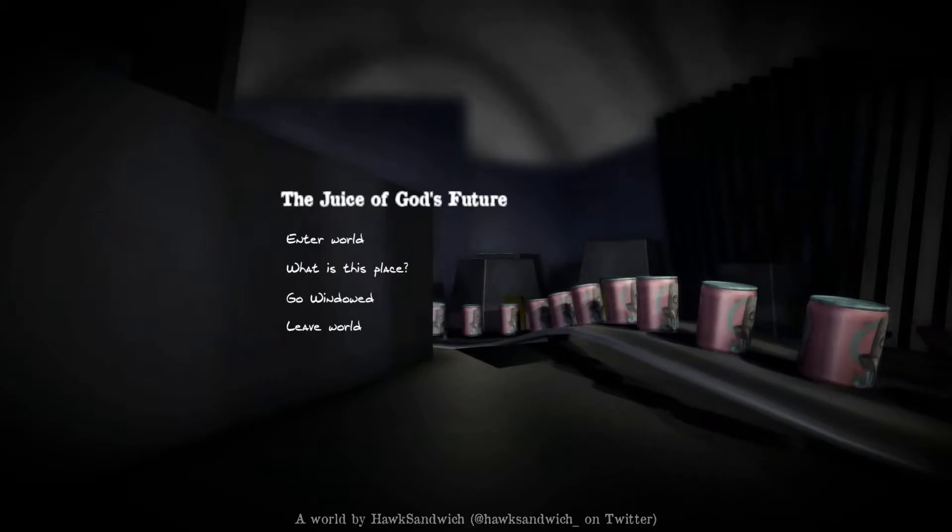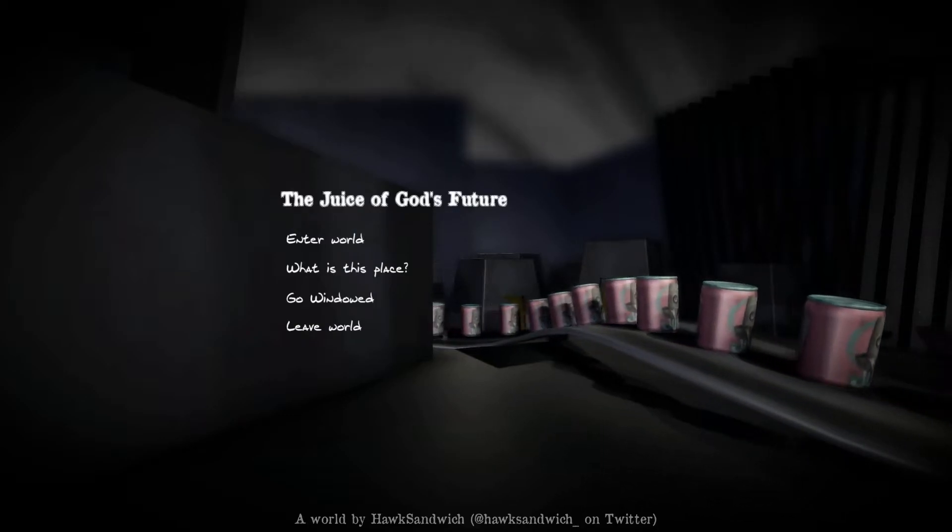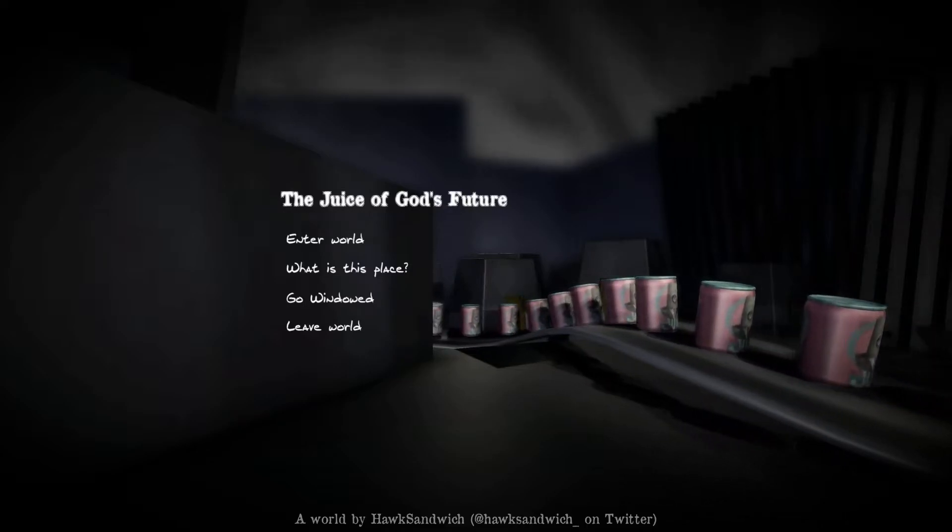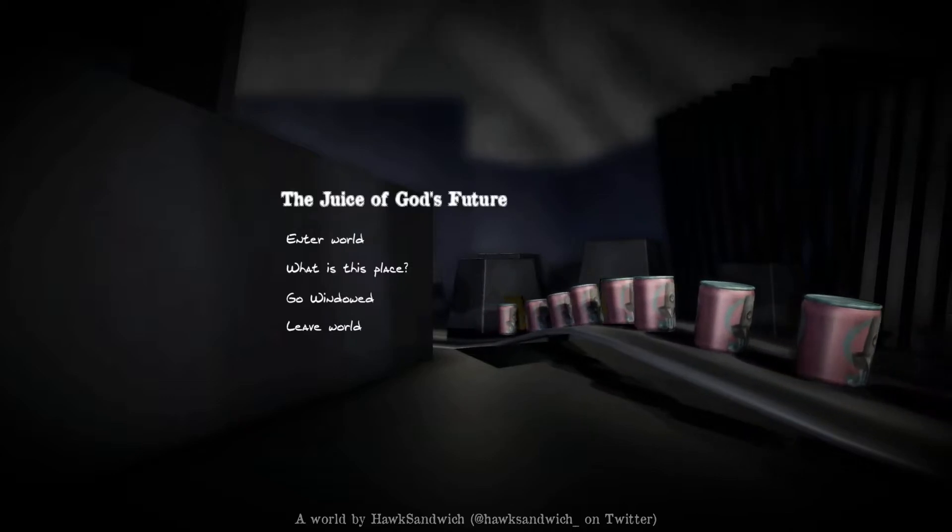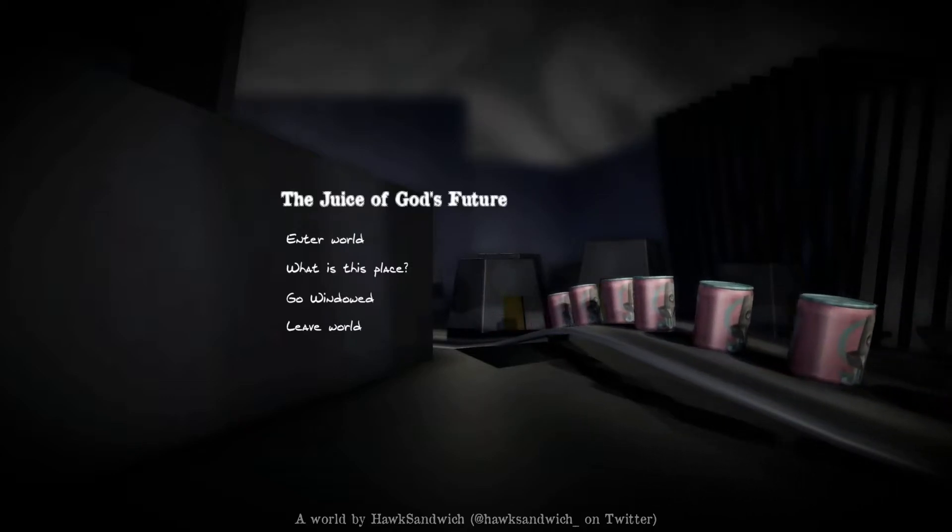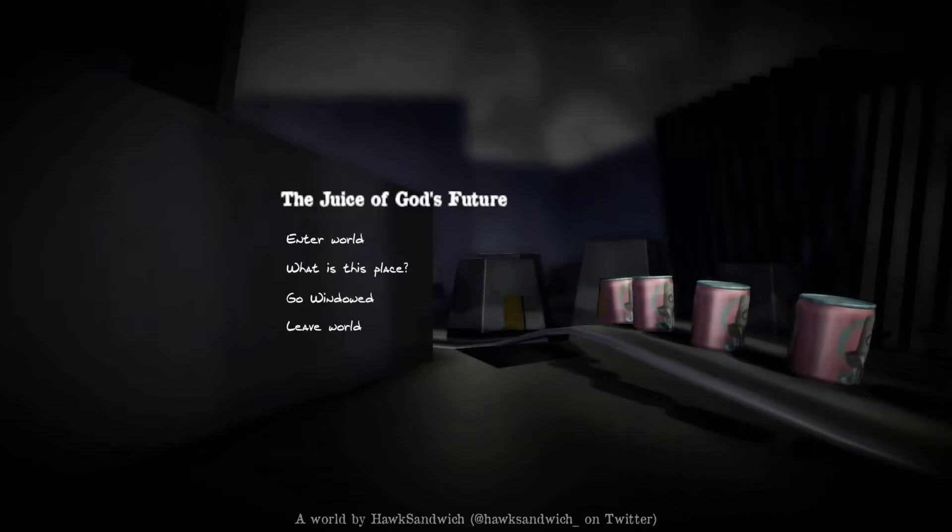The Juice of God's Future is a game in which you are sent to a dystopian future where juice, some special juice is used to keep the population under control. So, it's basically Germany 2049 or something like that.